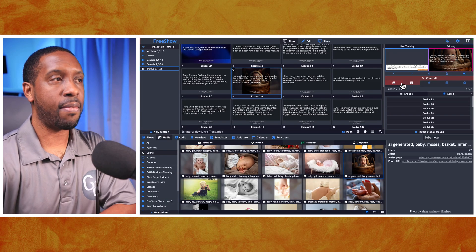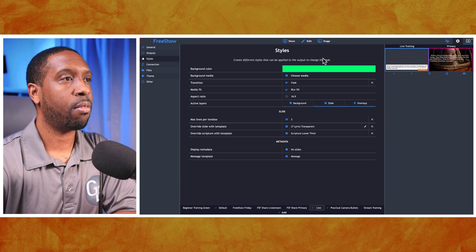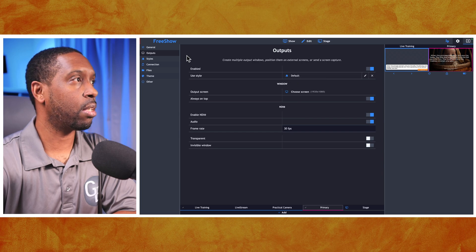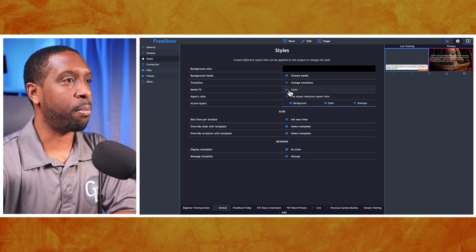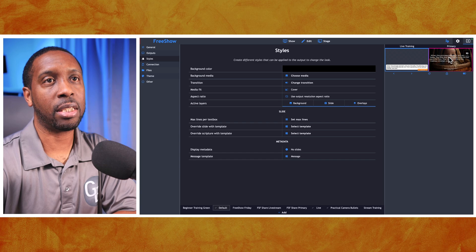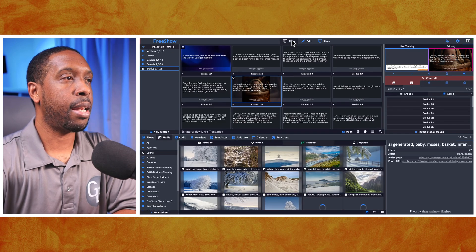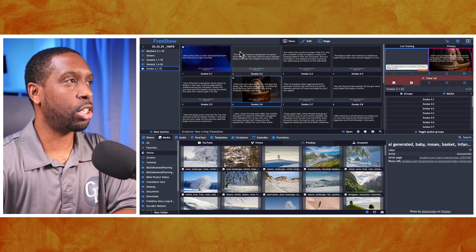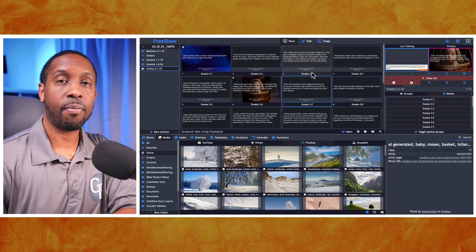My default style setting — if we go back to the primary output — it's set to default, and the default style is set for media fit to be 'cover.' That's why you see the full-screen covering of baby Moses. Now, once we put this image in, it shows for all the slides. If I arrow through, I get blue before, then the baby, and if I arrow again the baby stays there.